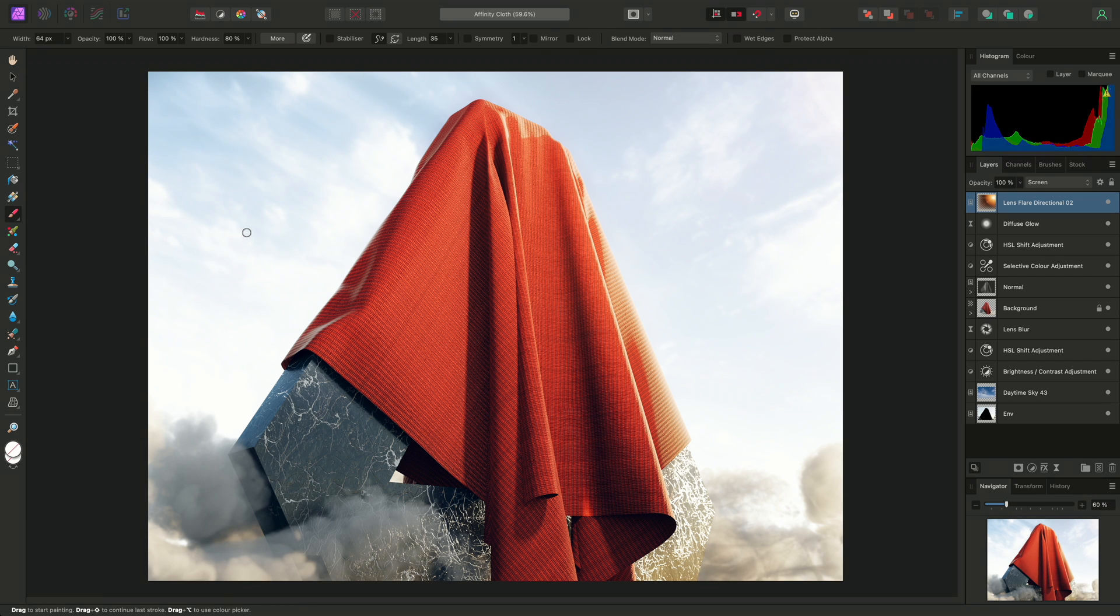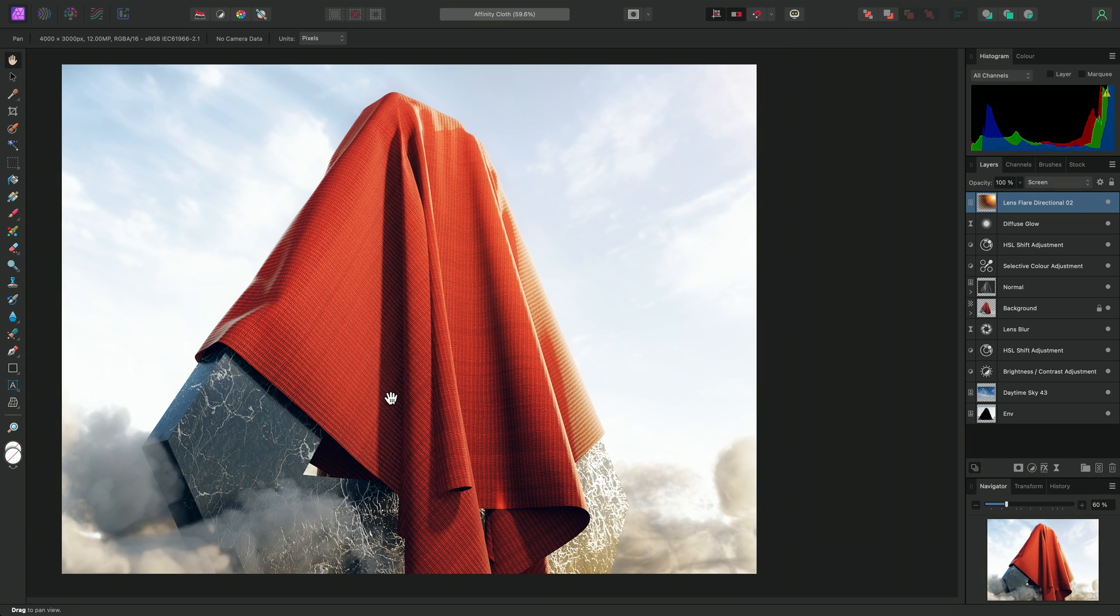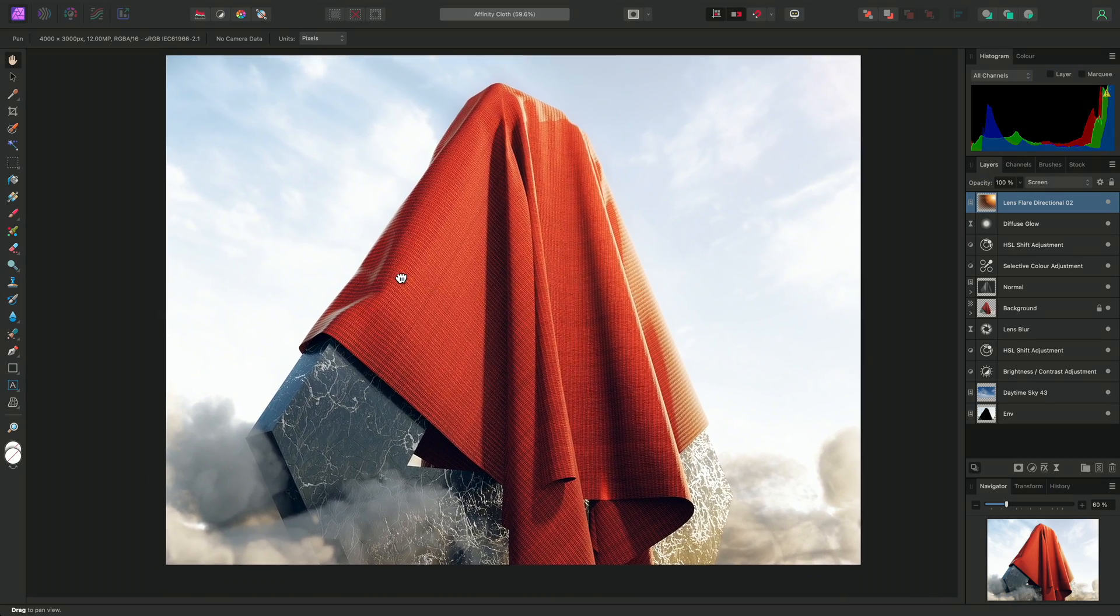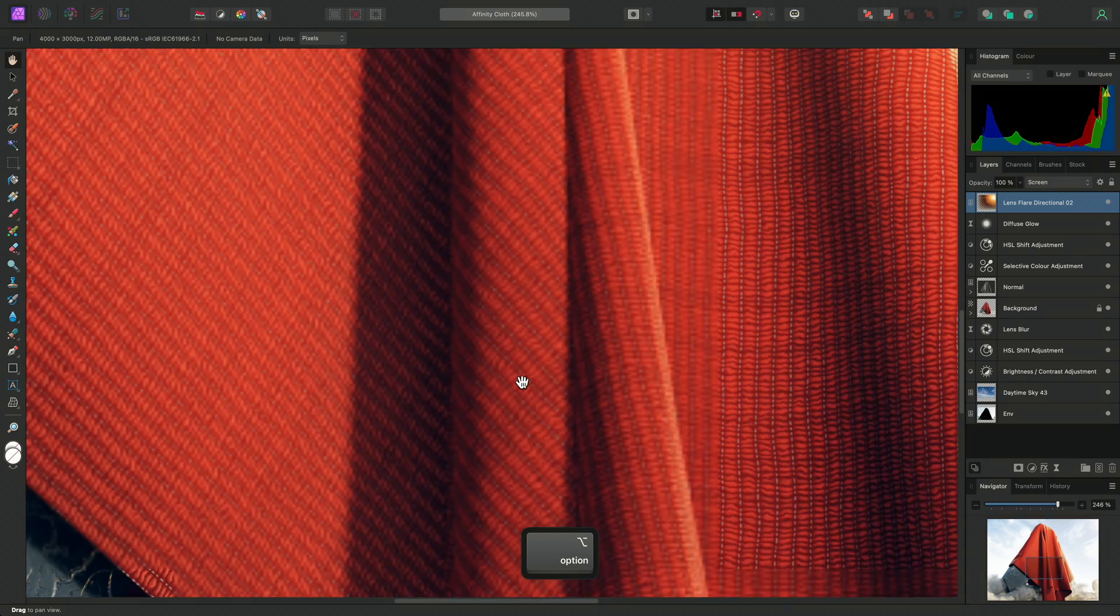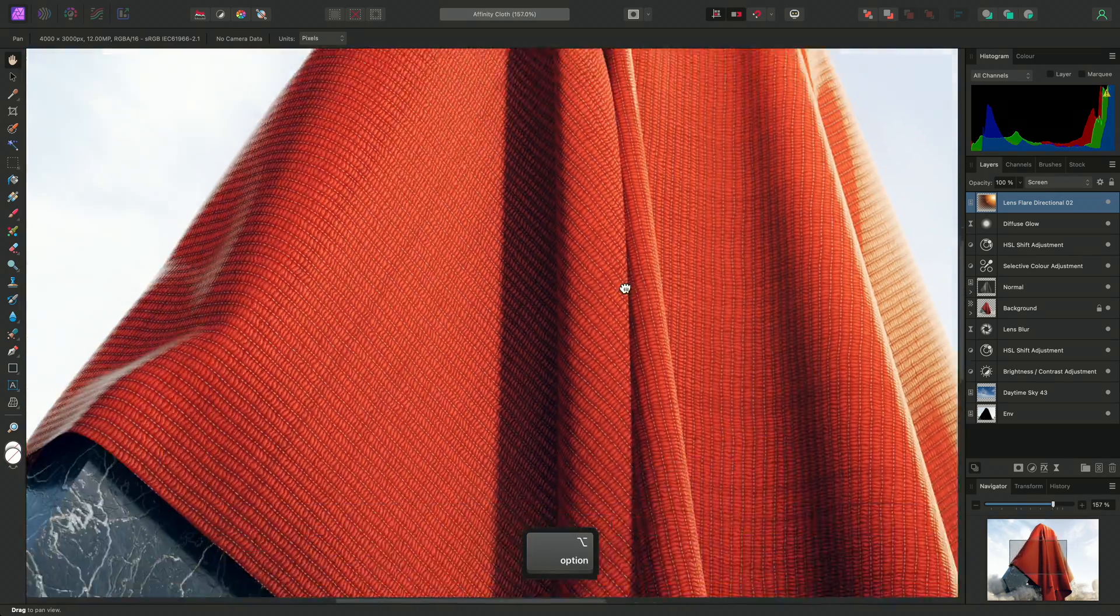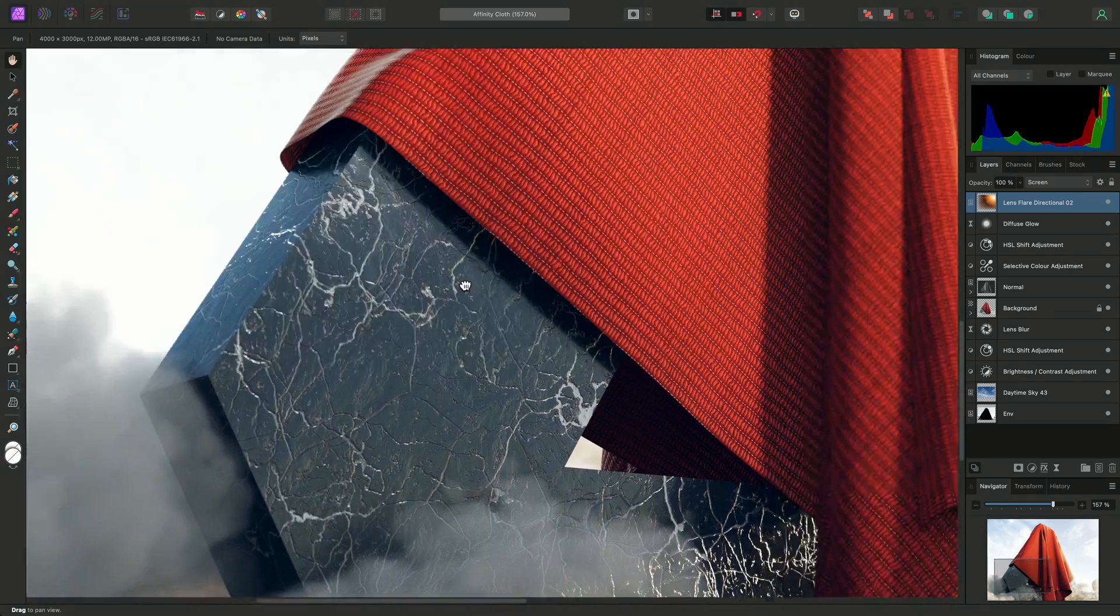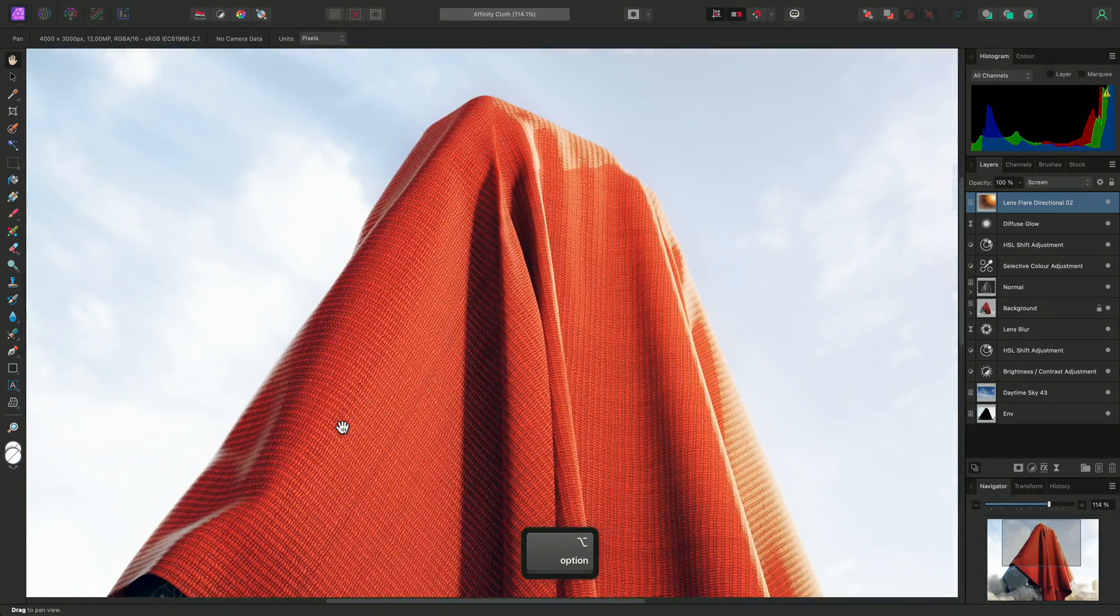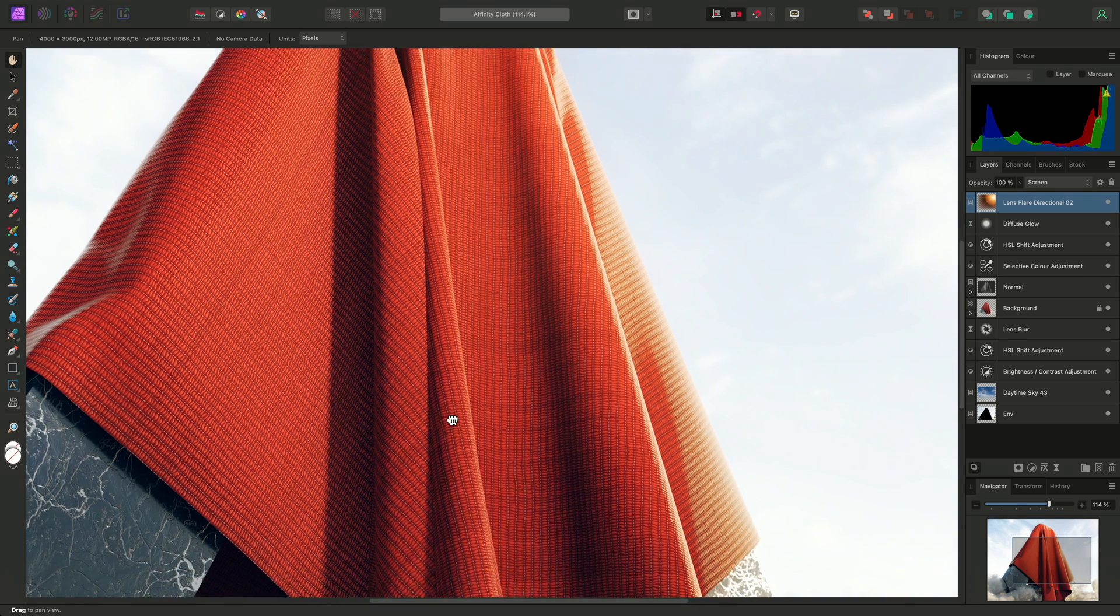I'll switch back to the View tool using H on the keyboard. This is a useful shortcut to memorize, as the View tool allows you to click-drag and pan around your document easily. You can combine this with the Option key plus mouse wheel to zoom in and out on Mac, or on Windows, you would hold the Control key whilst using the mouse wheel.